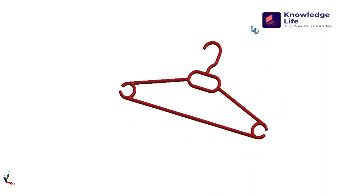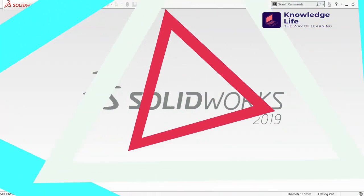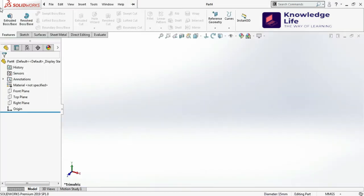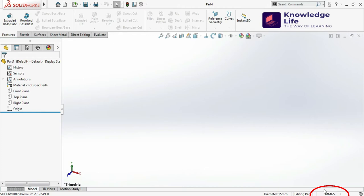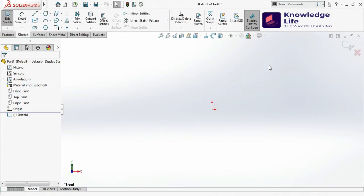Let's open a part first — click on New, click on Part, and go for OK. The default unit is millimeter, which is what we need, so let's keep it like this. I'll select the Front Plane and go for the Sketch, then make it normal to the plane.